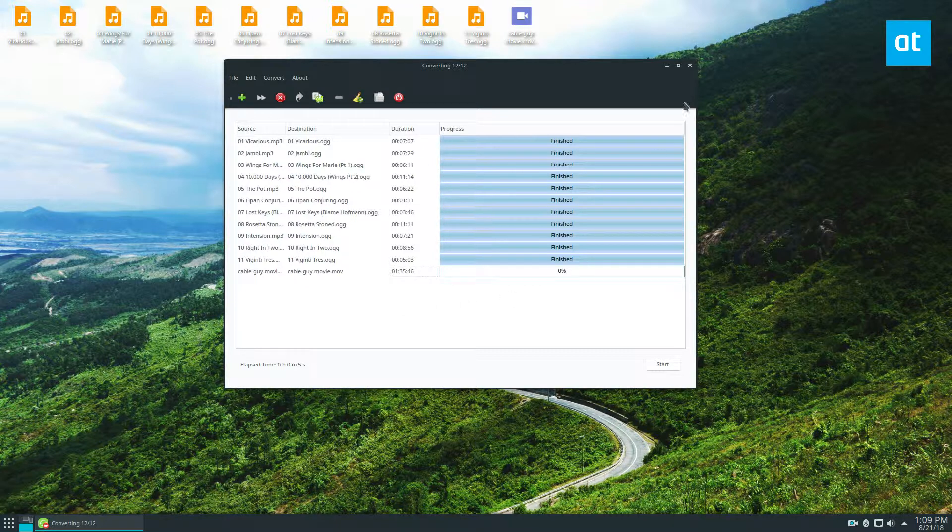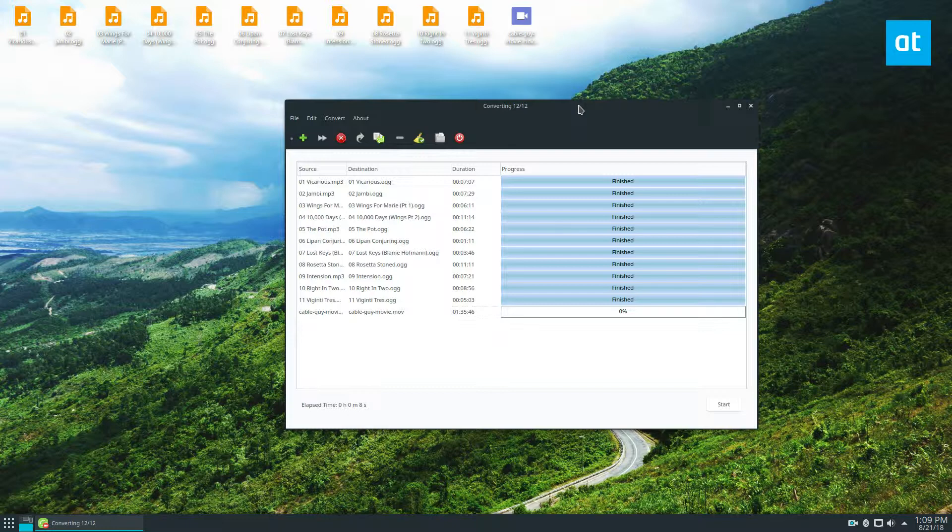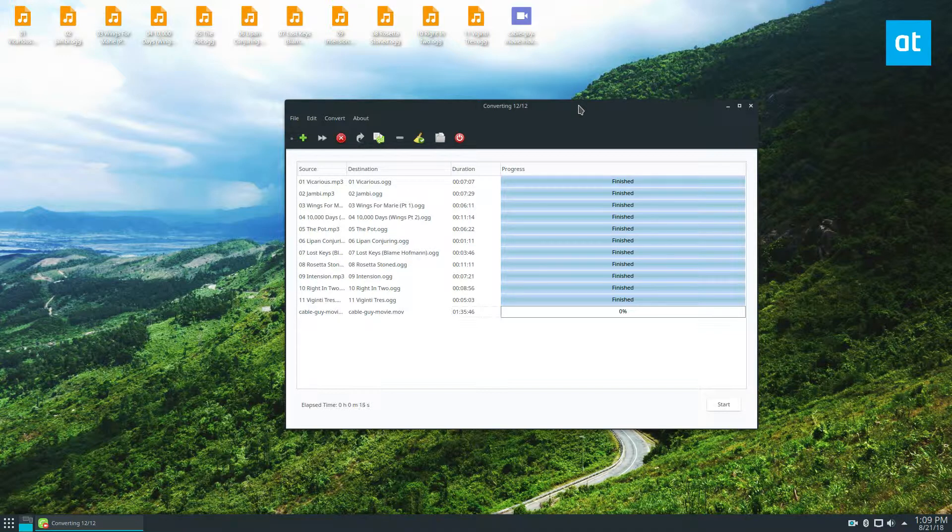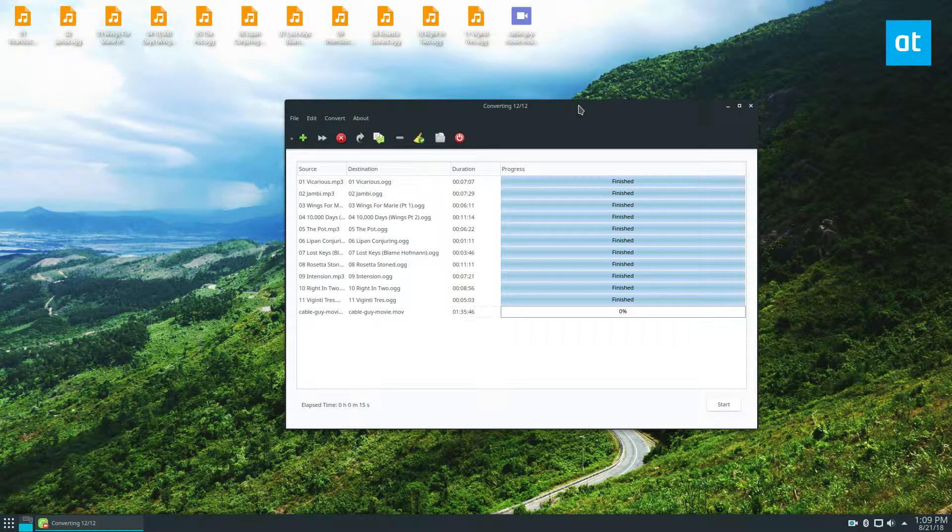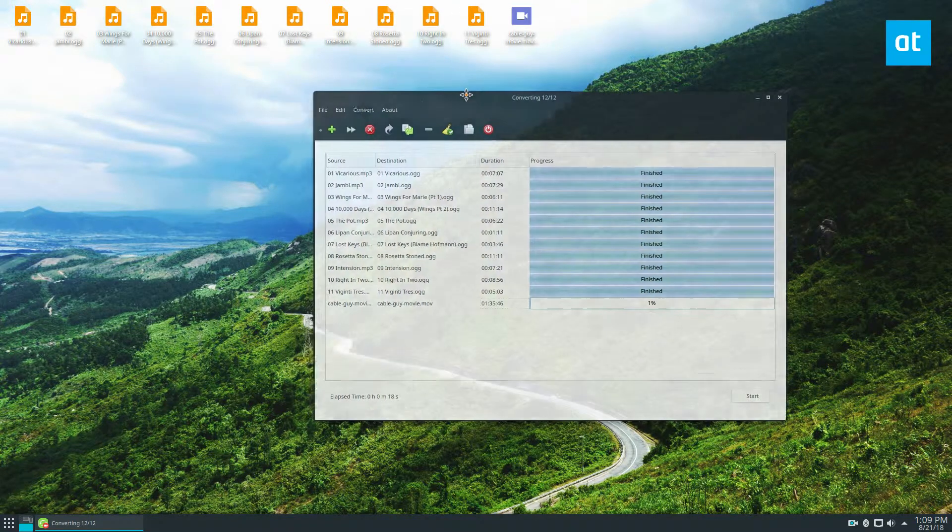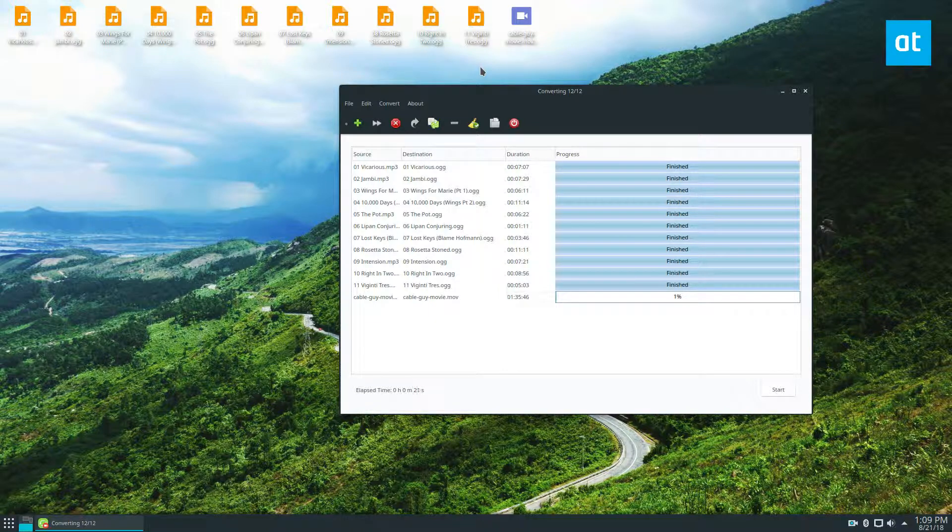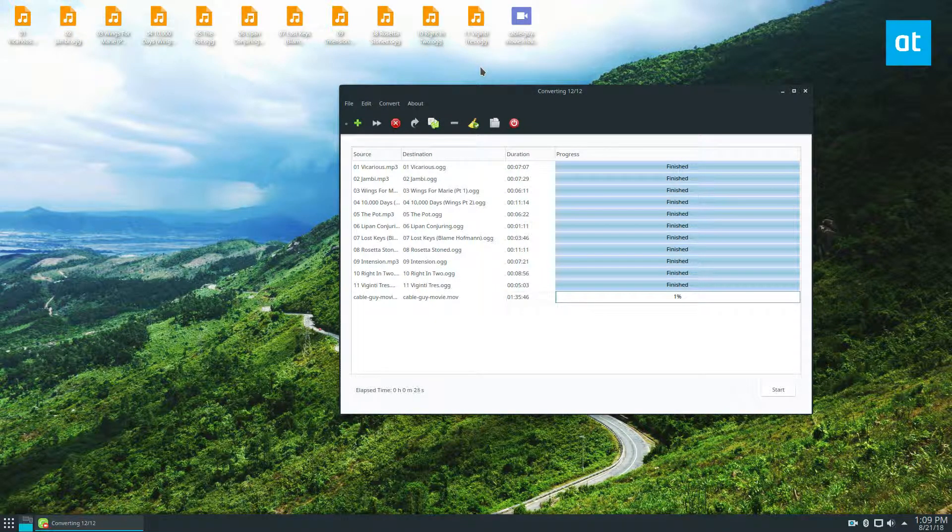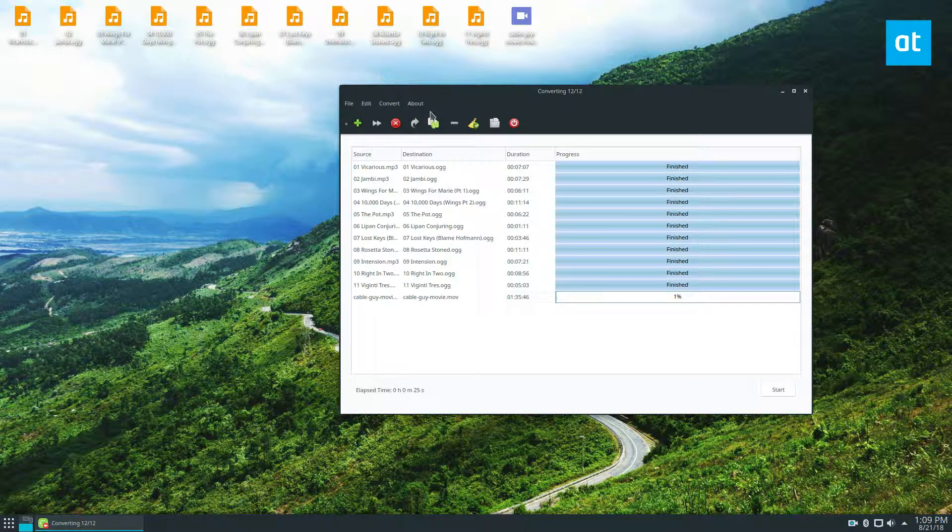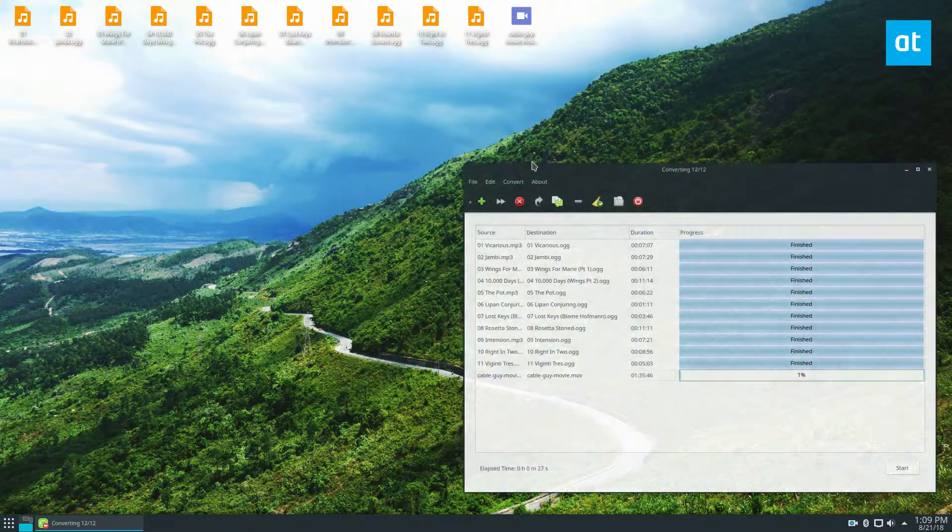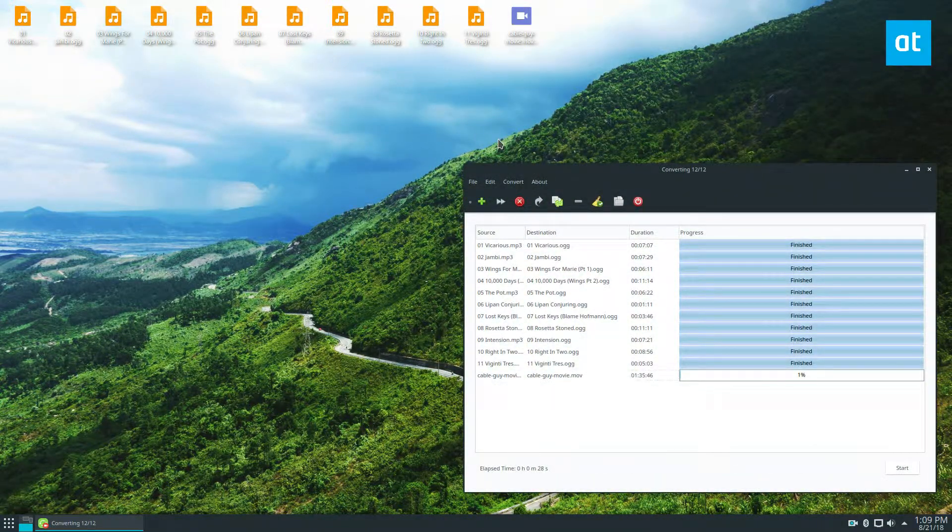And that is how you use QWINFF. Please check the link in the description, as I said, because it will show you how to build the software and install it. I am using Ubuntu 18.04 LTS, and I had no problem installing it. I'm sure you guys will be able to get it installed soon as well if you love FFmpeg, but you do not want to deal with the command line. Anyways, guys, I will see you in the next video.